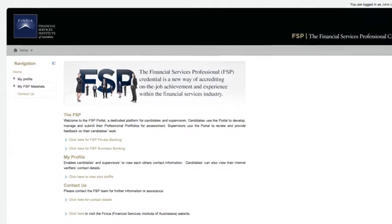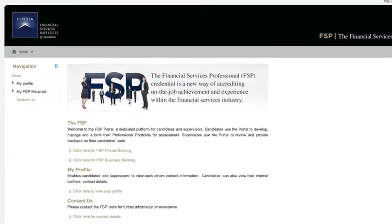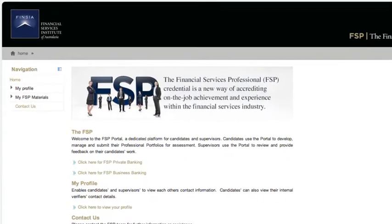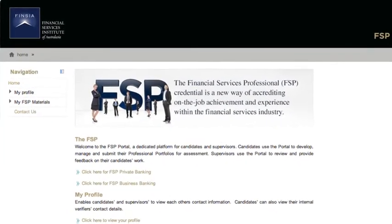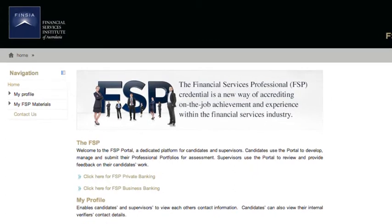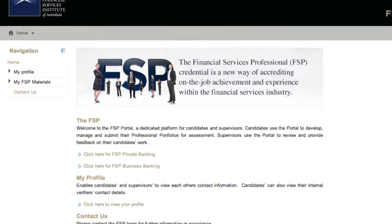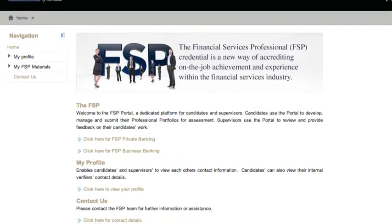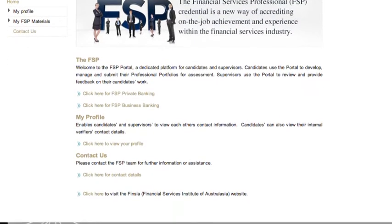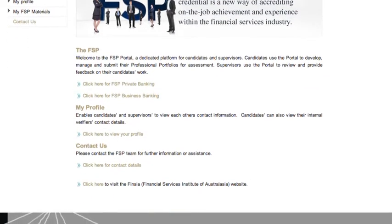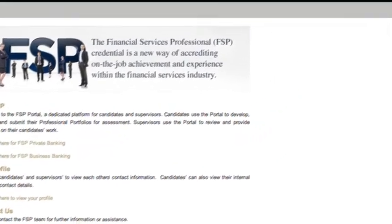Welcome to the FSP Portal, Finzia's IT platform that supports the FSP credential. This video provides an overview of how to navigate the portal. We will be using the business banking credential during this video. The functionality shown is the same regardless of the FSP credential you are enrolled in.